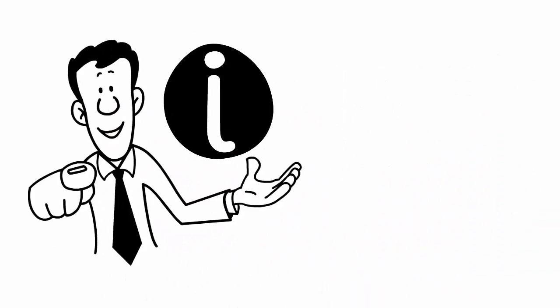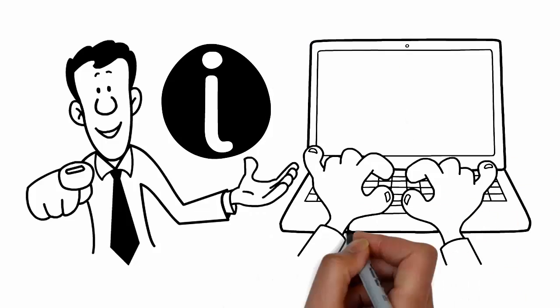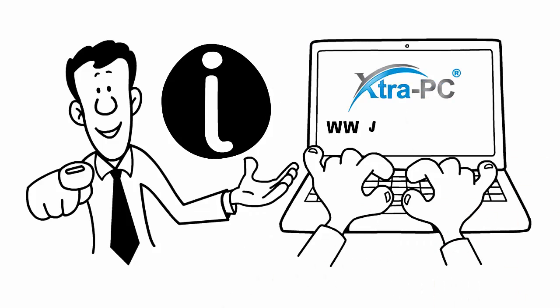For additional information, check out our website at www.extra-pc.com.